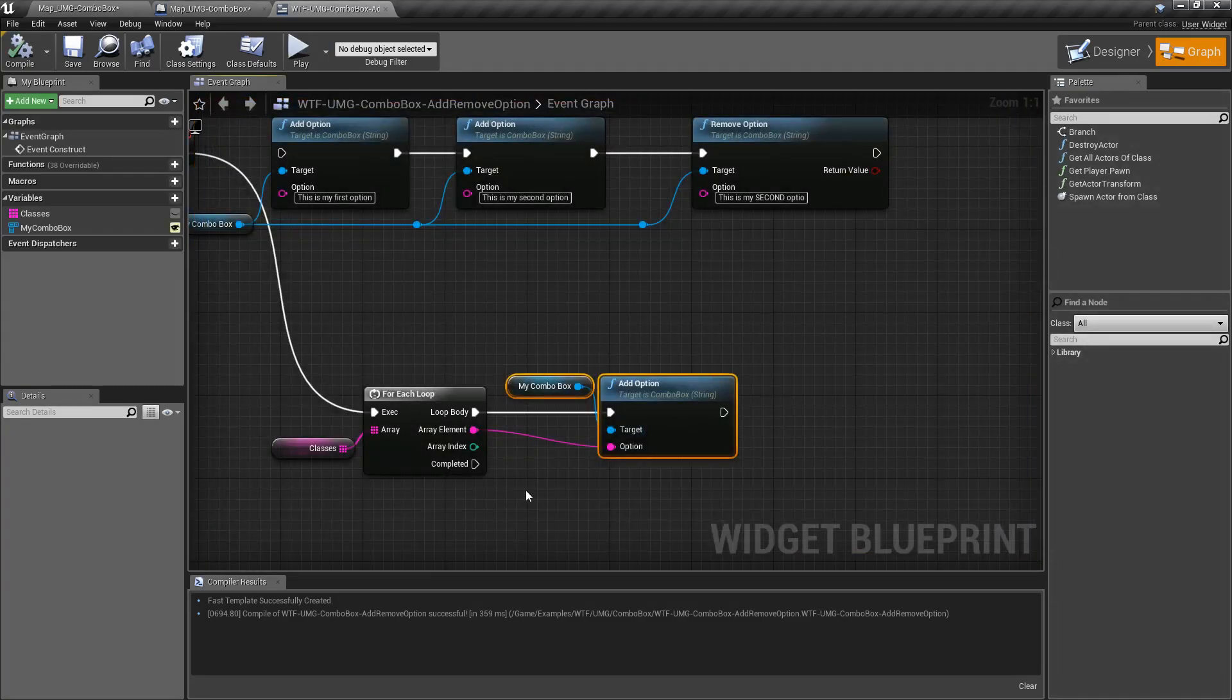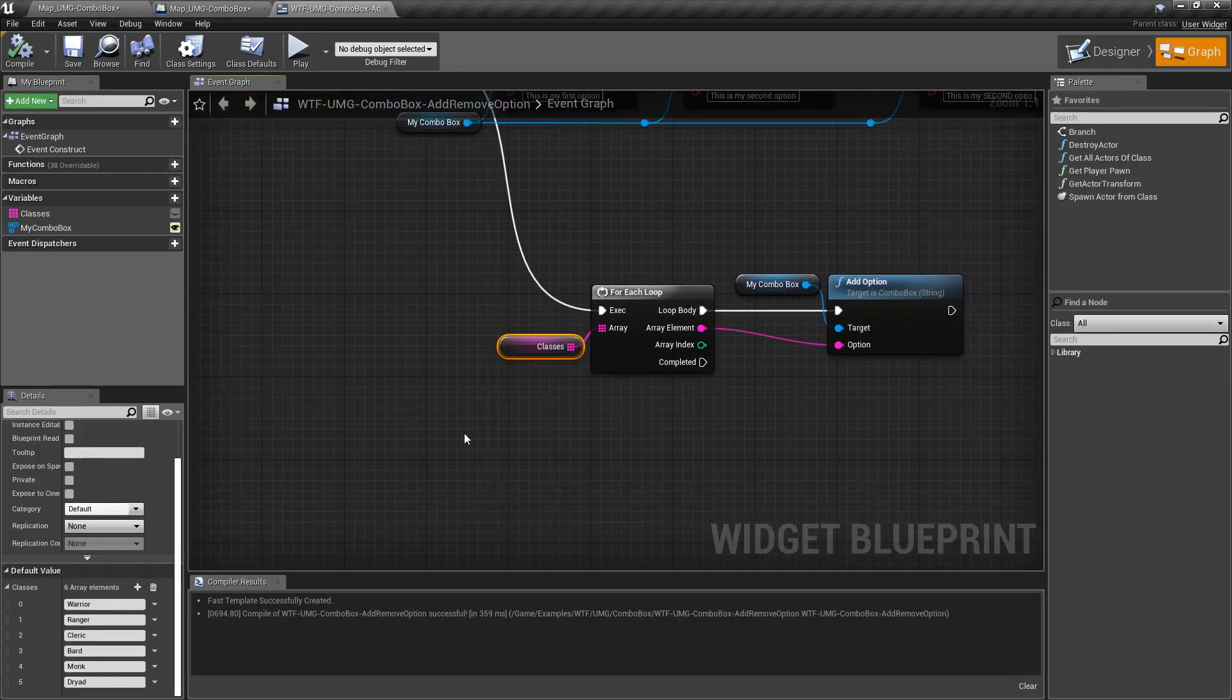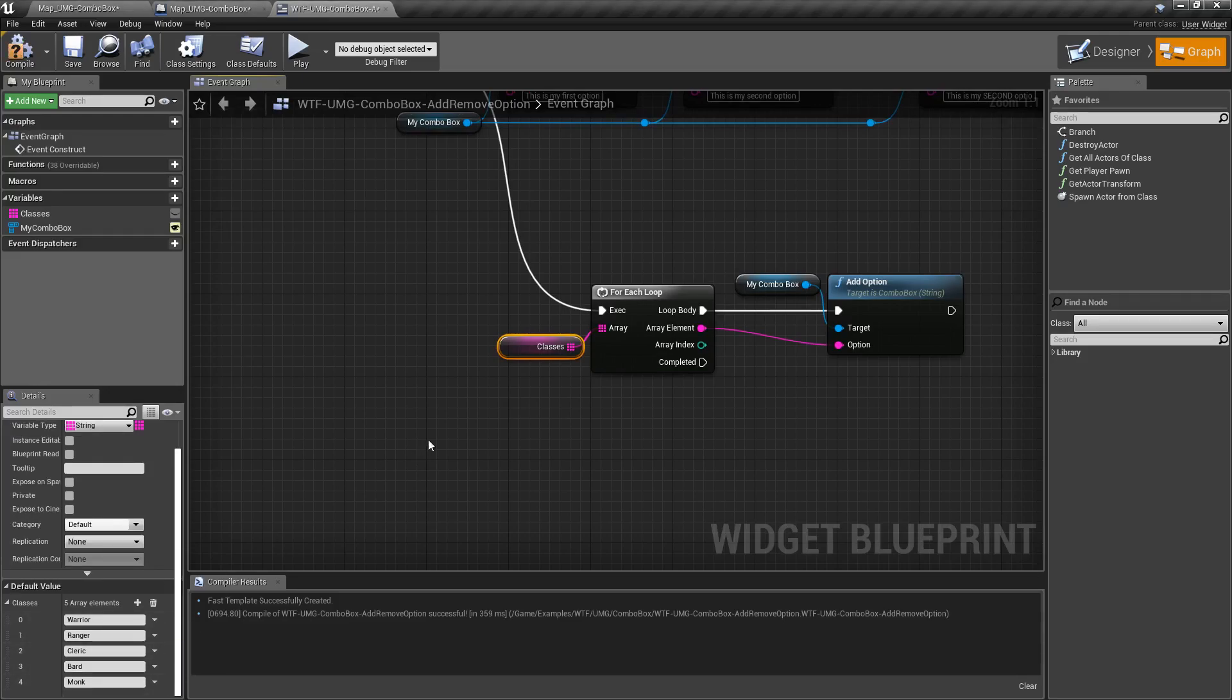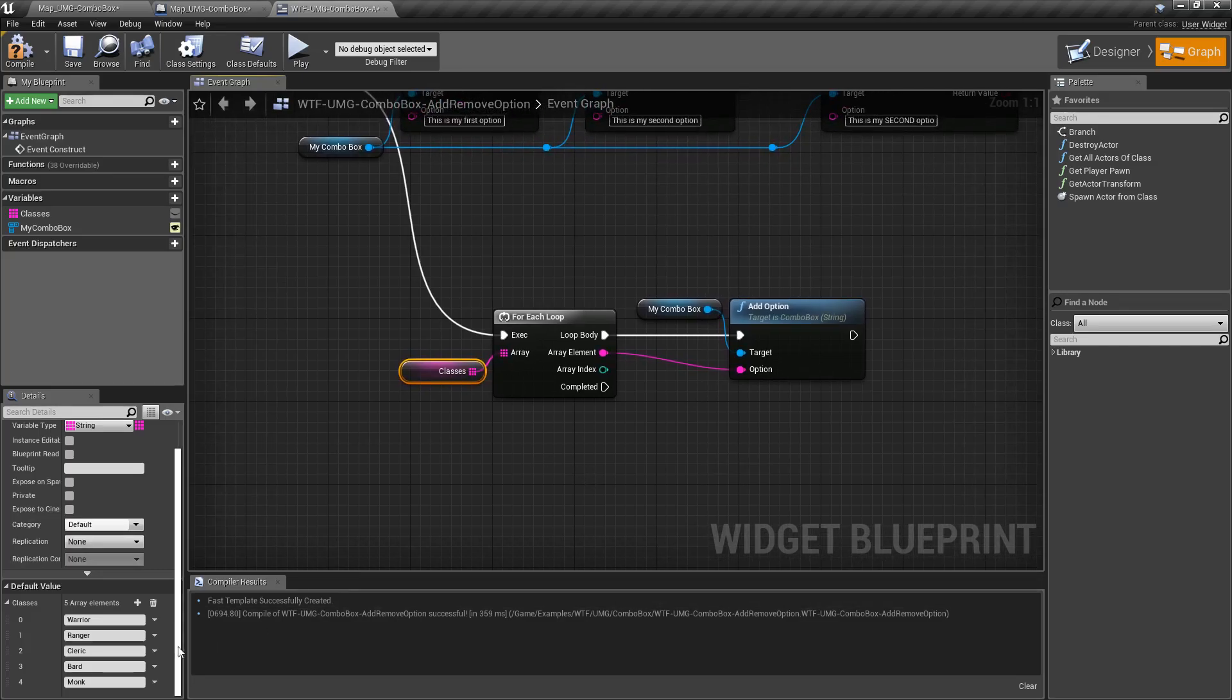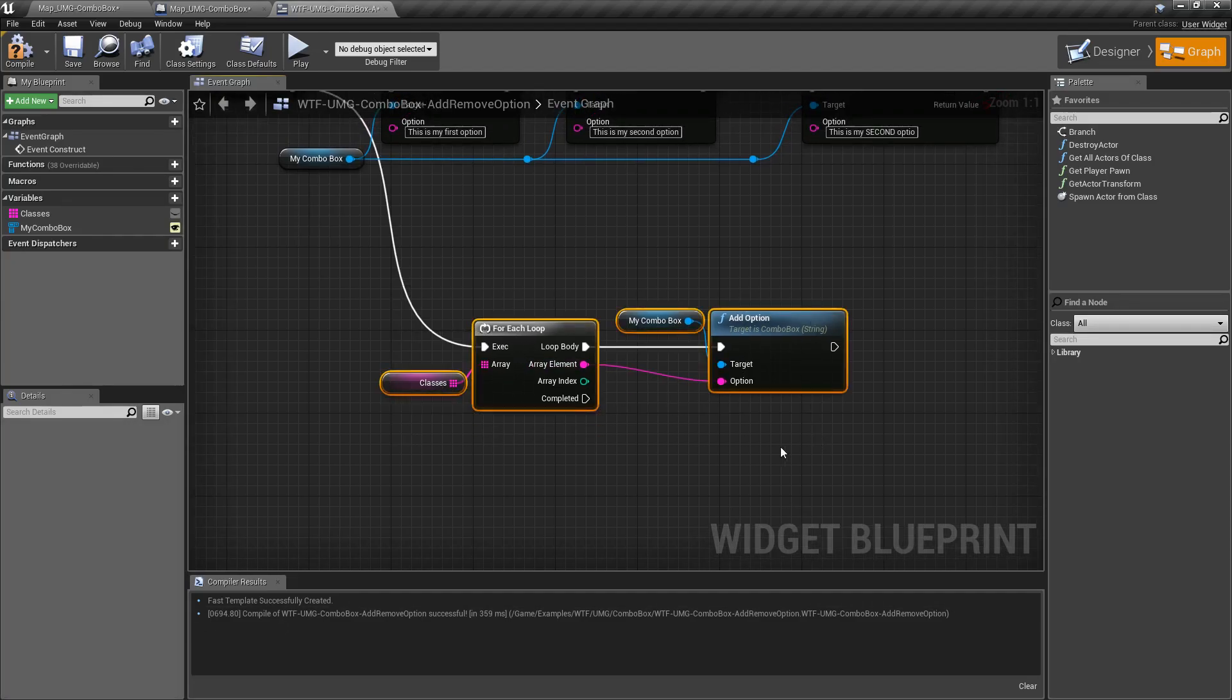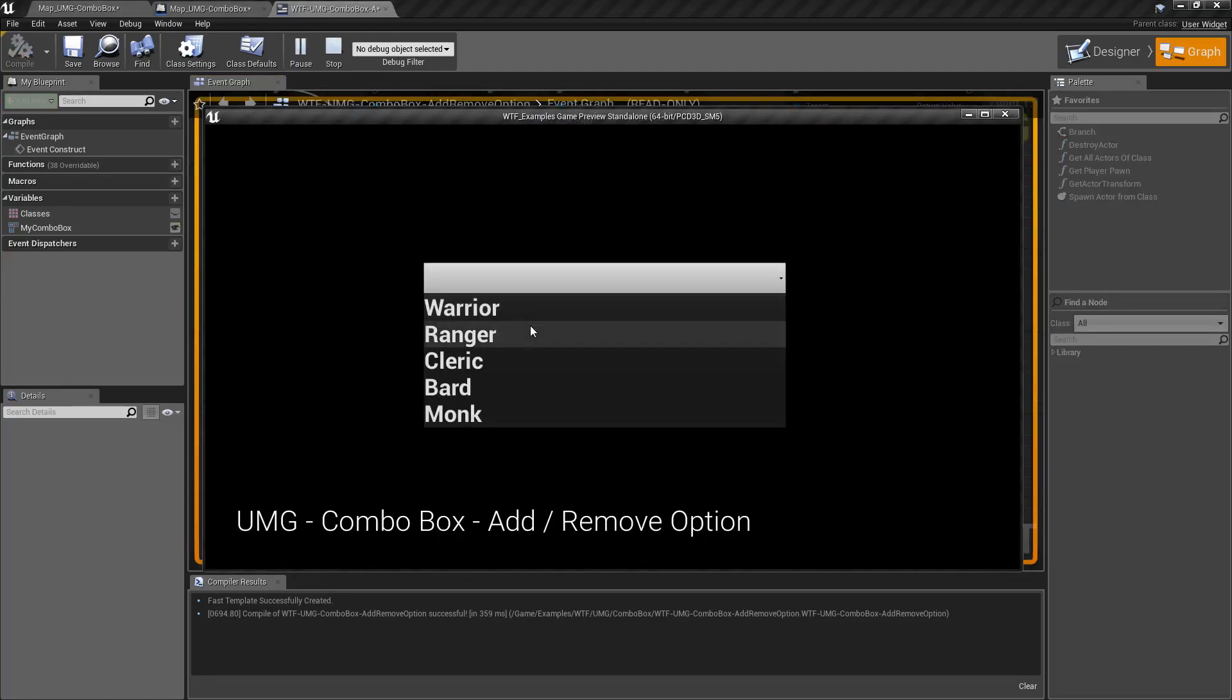And the nice thing about this is if this is in one spot, our classes array, and someone decides oh we don't want druid anymore for example, you don't have to go into anywhere that has this actual widget, maybe multiple places with this selection box. You just remove it from one source and then since we're doing this at runtime instead of design time, now the next time we run it we've removed that option.